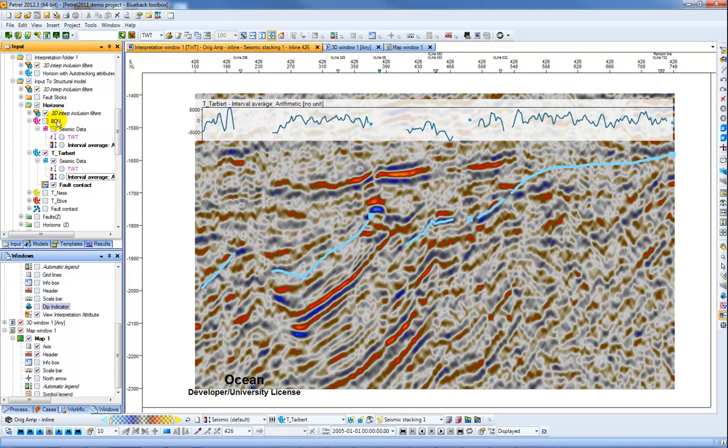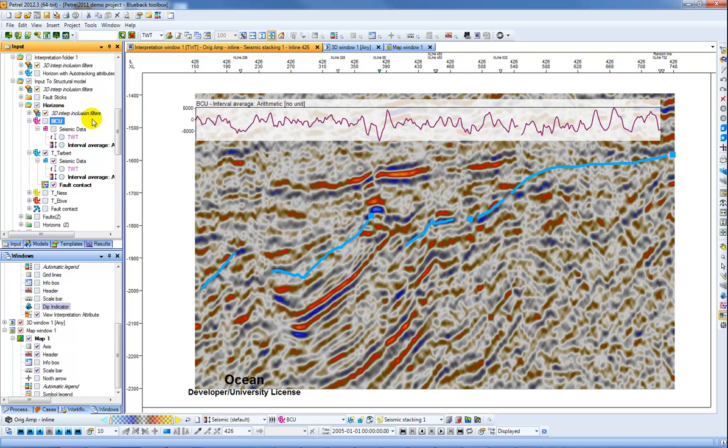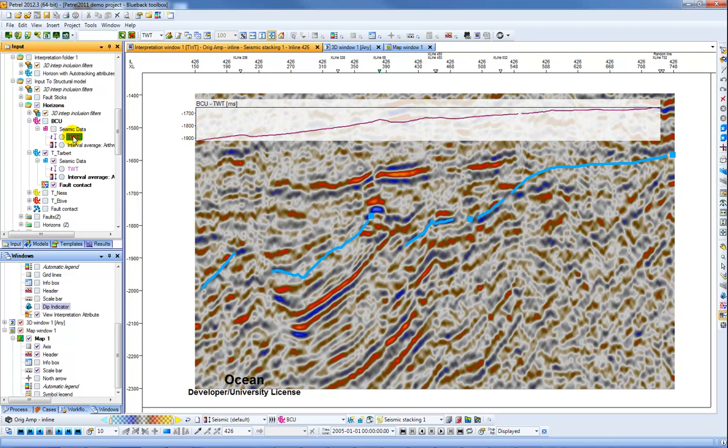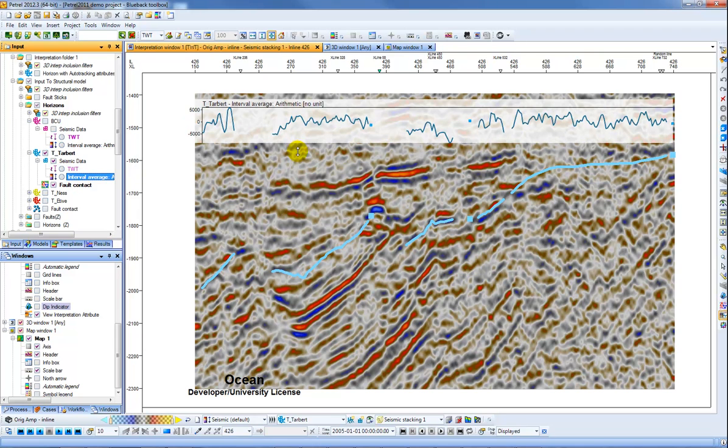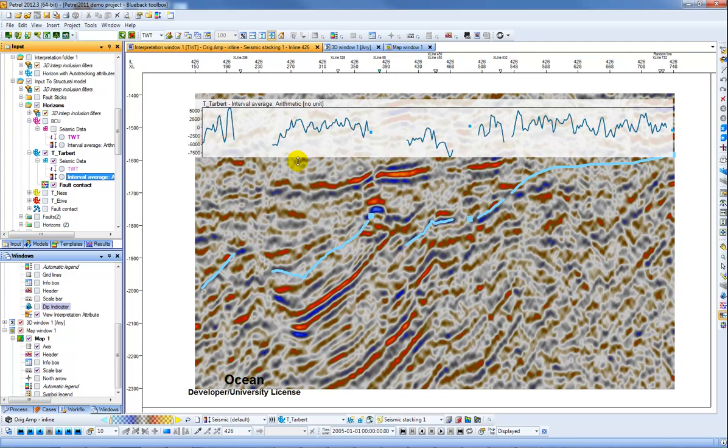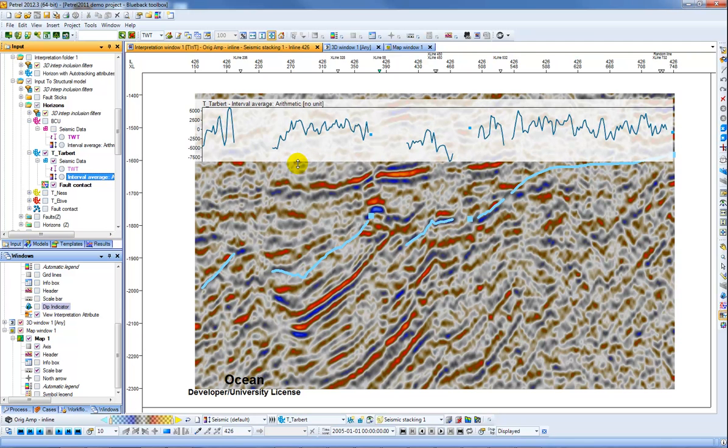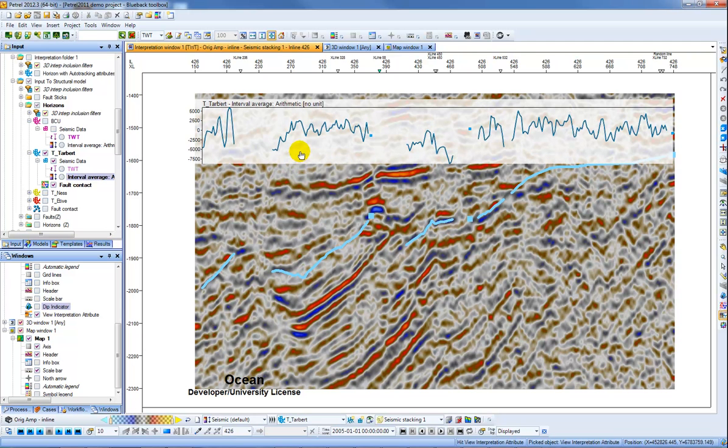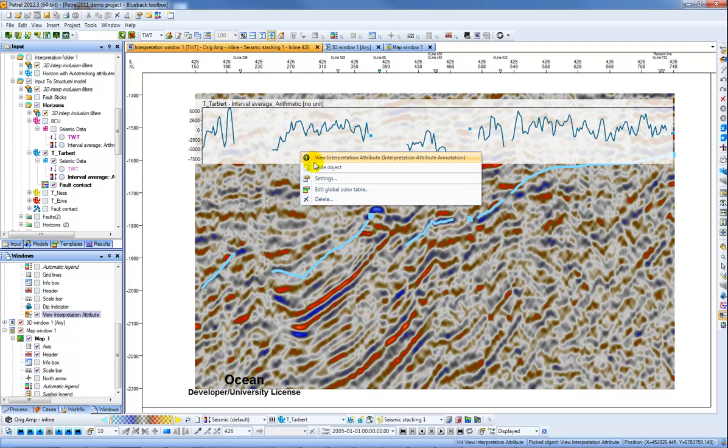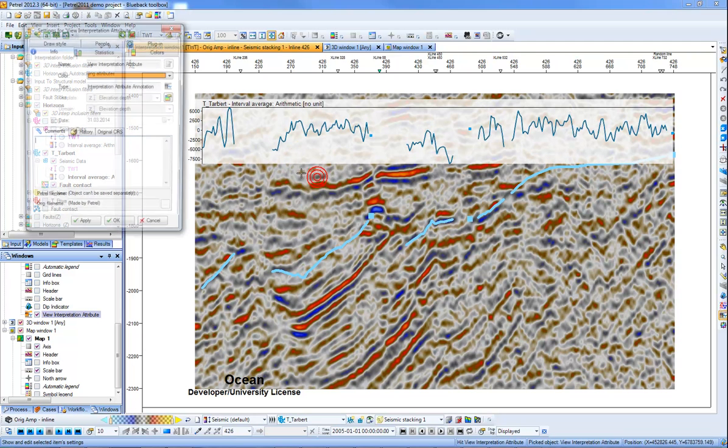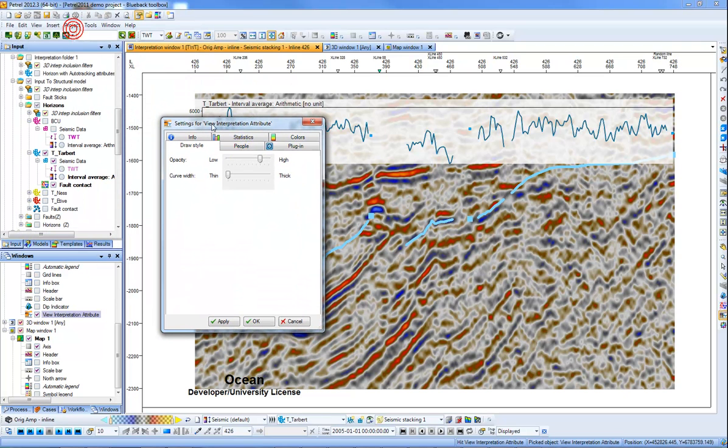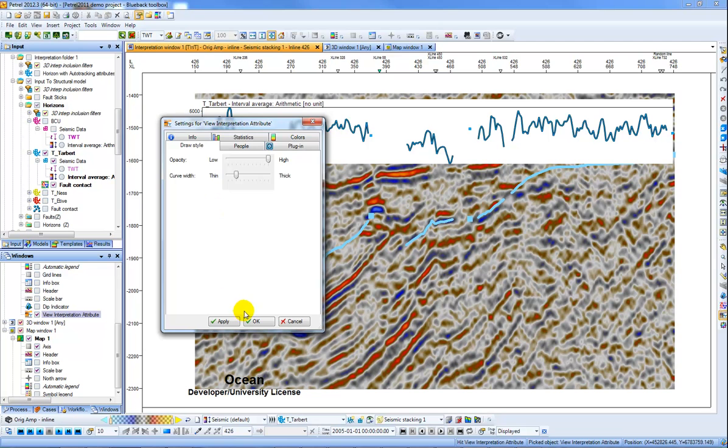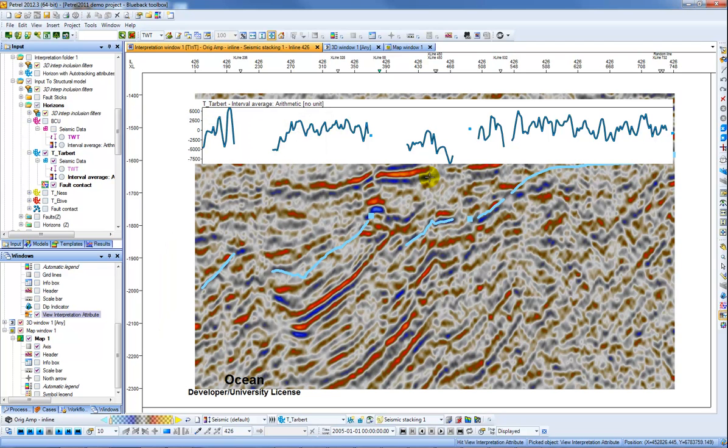So if I click on this BCU, it changes what it's displaying. So now it's displaying interval average. I can change it to display the two-way time, but rather I want to show the target and the interval average. And here again I can change the size of the annotation window. I can right-click and in the settings change the opacity and the thickness of the attribute in question. So it's just a nice way to see how a certain attribute plays out across your intersection.